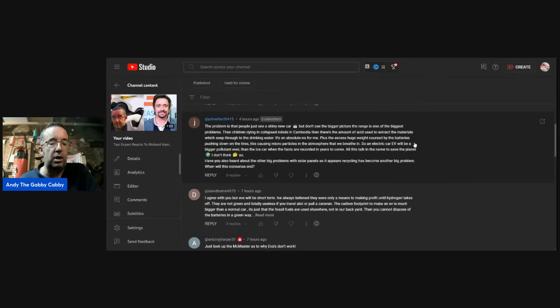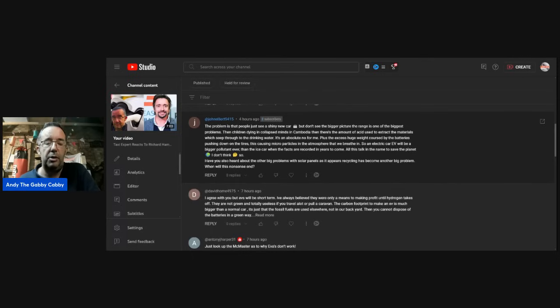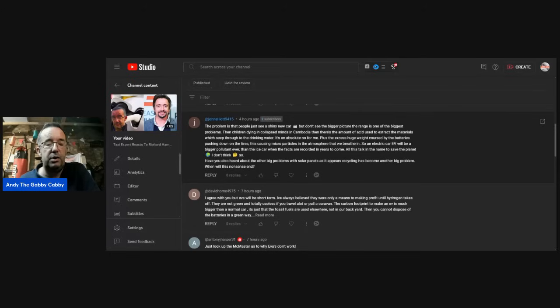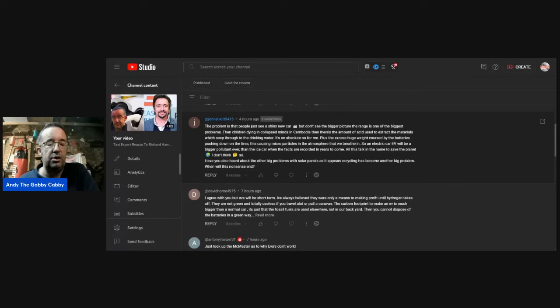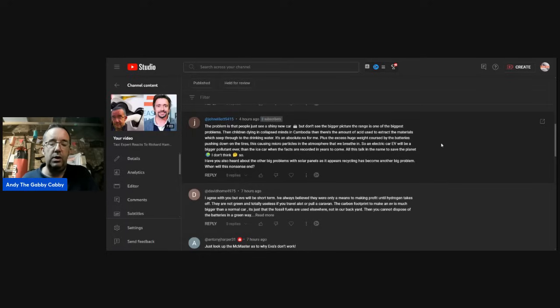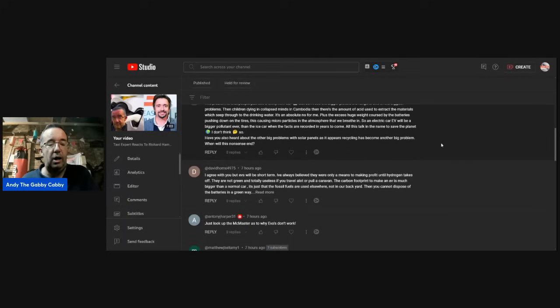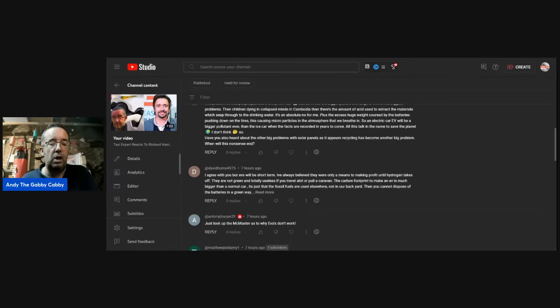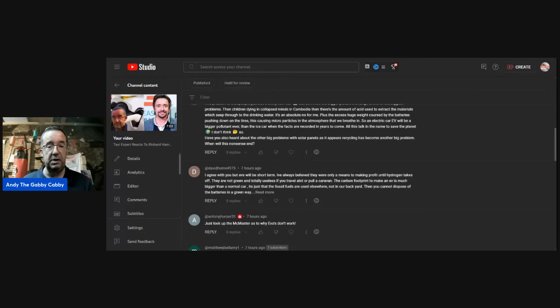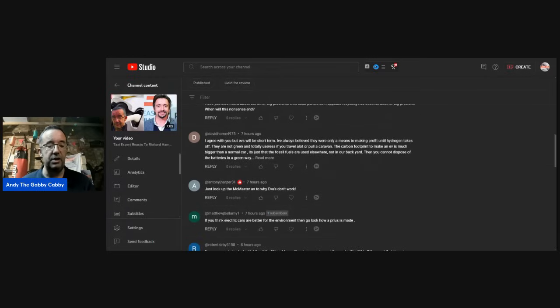John Elliott: The problem is that people just see a shiny new car but don't see the bigger picture. The range is one of the biggest problems. Then children dying in collapsed mines in Cambodia. Then there's the amount of acid used to extract the materials which seep through to the drinking water. It's an absolute no for me. Plus, the excess huge weight caused by the batteries pushing down on the tires, causing microparticles in the atmosphere that we breathe in. So an electric car, EV, will be a bigger pollutant ever than the ICE car. Have you also heard about the other big problems with solar panels? As it appears recycling has become another big problem. When will this nonsense end? Yeah, I knew about the solar panels. It's what happens at end of life. And I've seen pictures of piles of them just dumped.